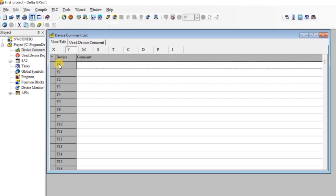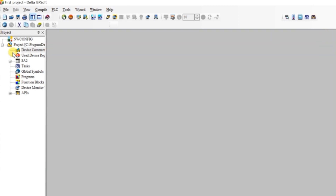I will go to Y0 and write 'lamp', then close this box. This shows our PLC model and this is our program.